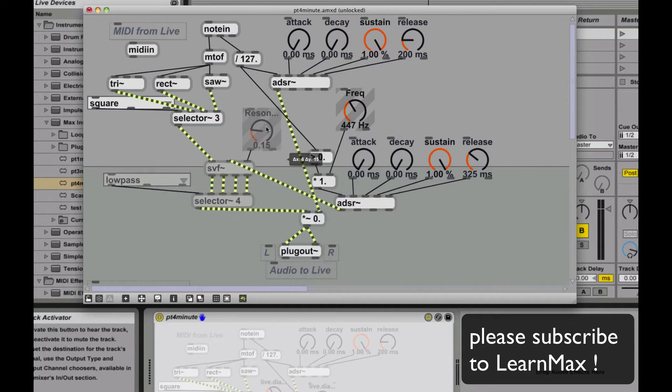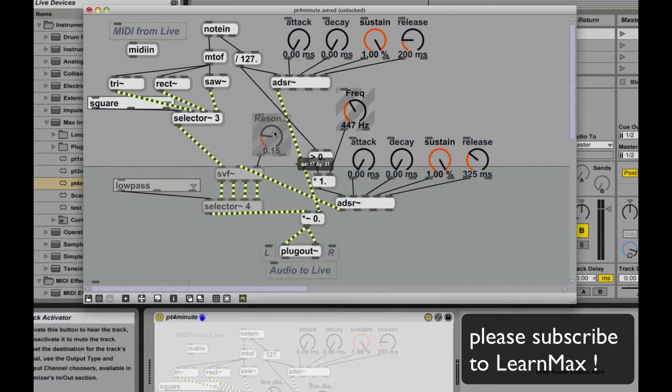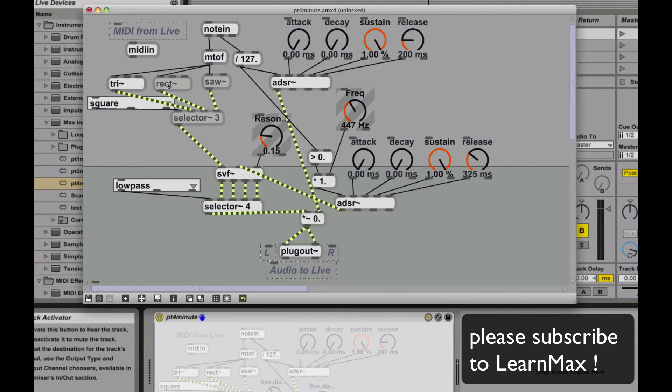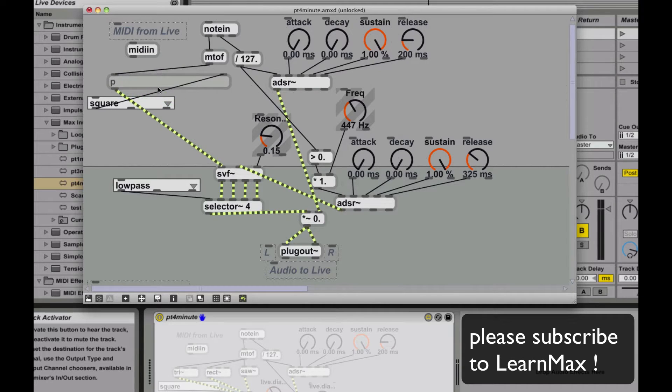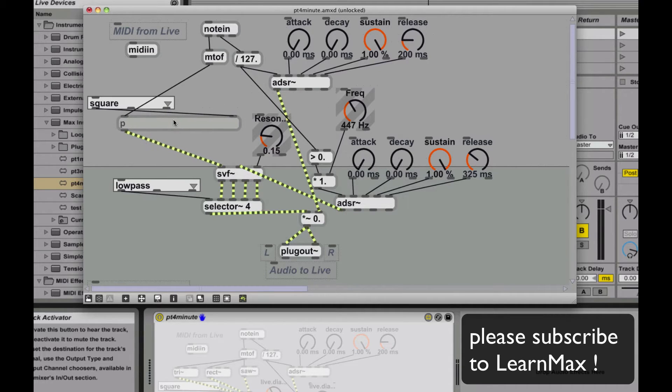So now the first thing I'm going to do is move some things around. I'm also going to introduce the concept of encapsulation. So I'm going to take our oscillator, and I'm going to press Ctrl-Shift-E, which encapsulates it into a patcher.